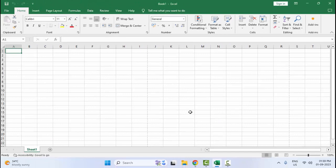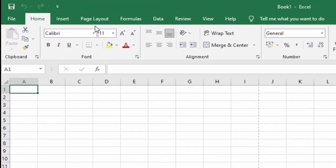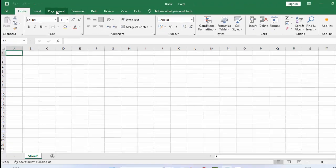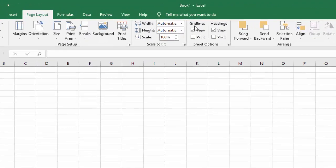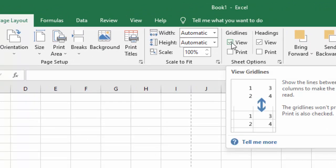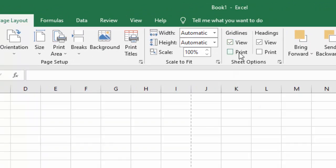Close Excel and once again open it. For the second method, go to Page Layout. You can see here Gridlines — check the View option and also check the Print option. Check both options.